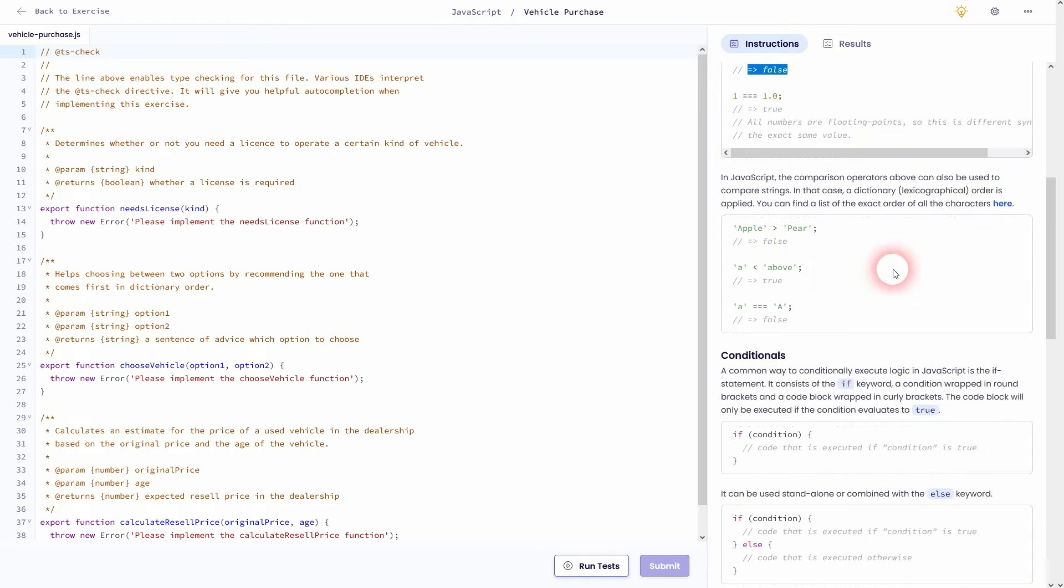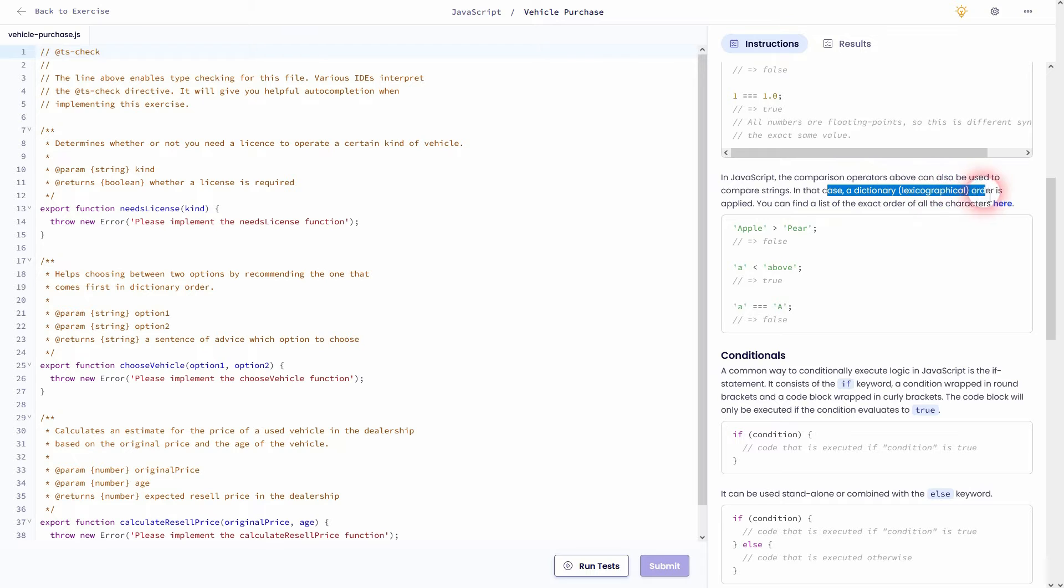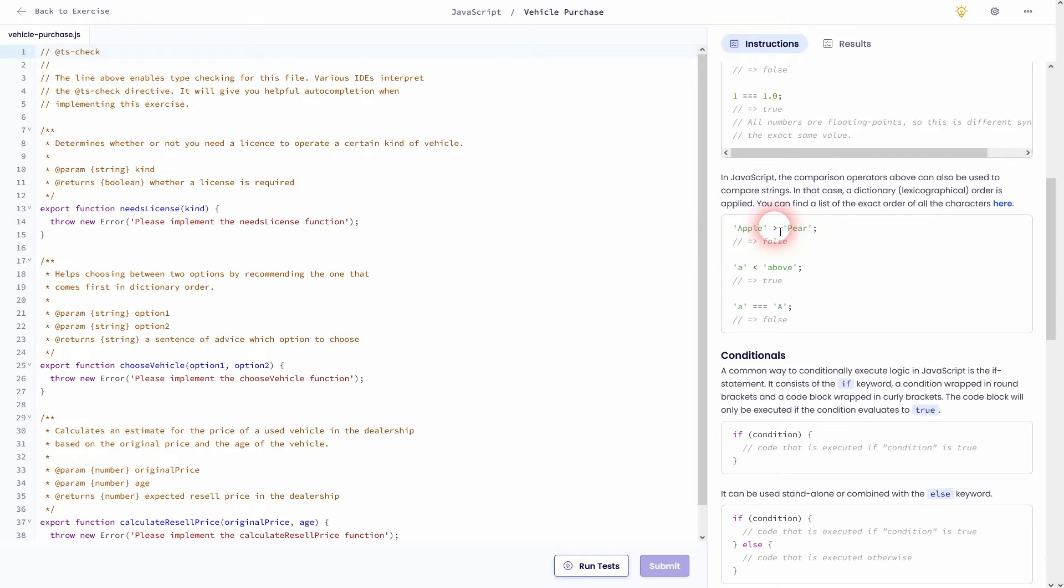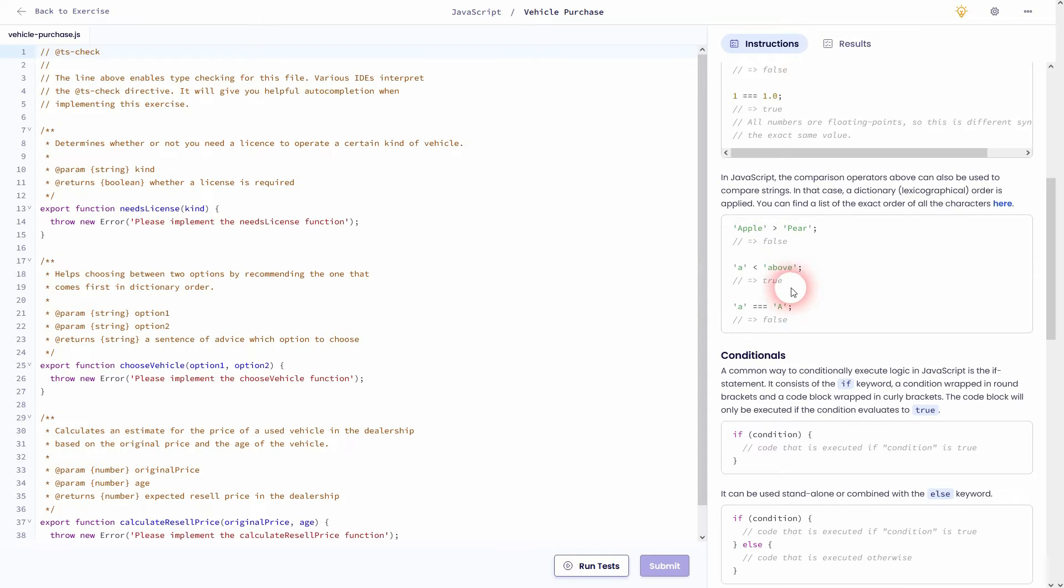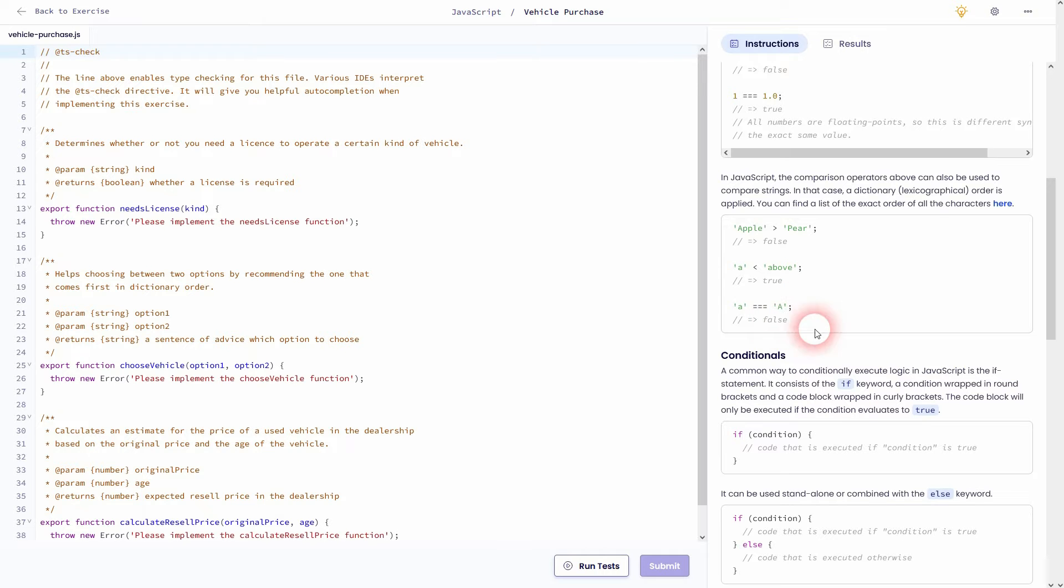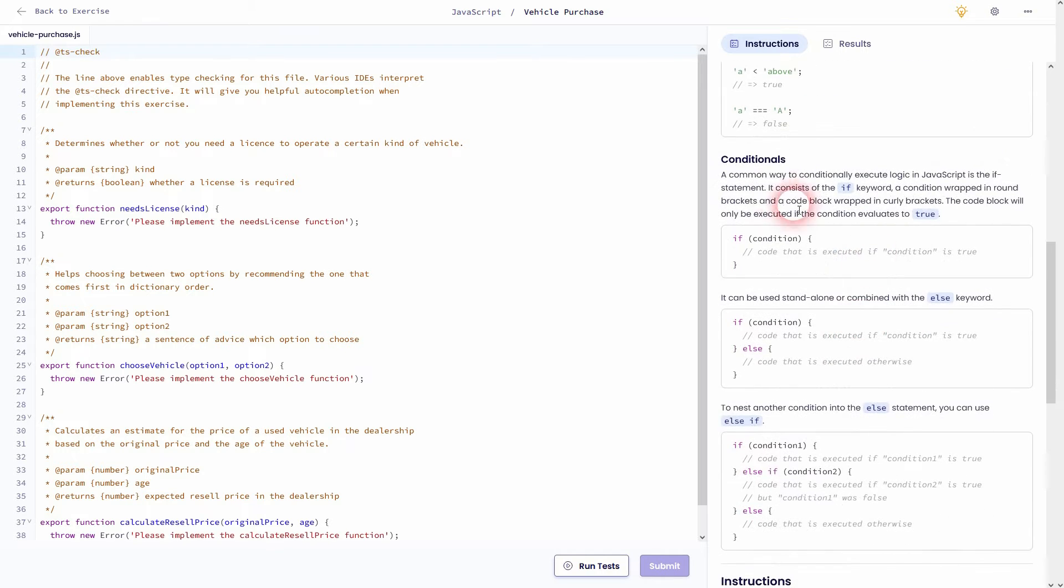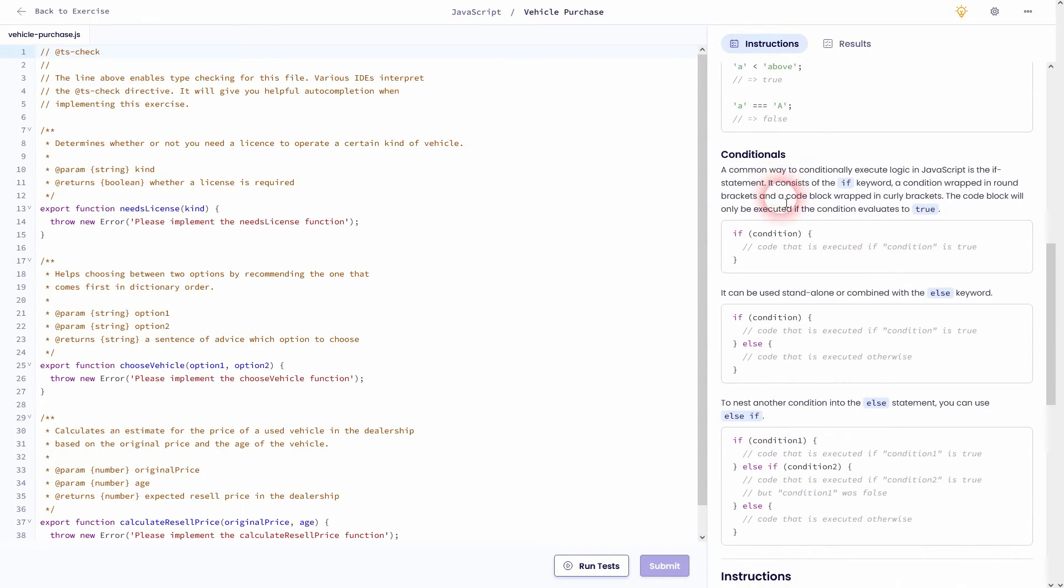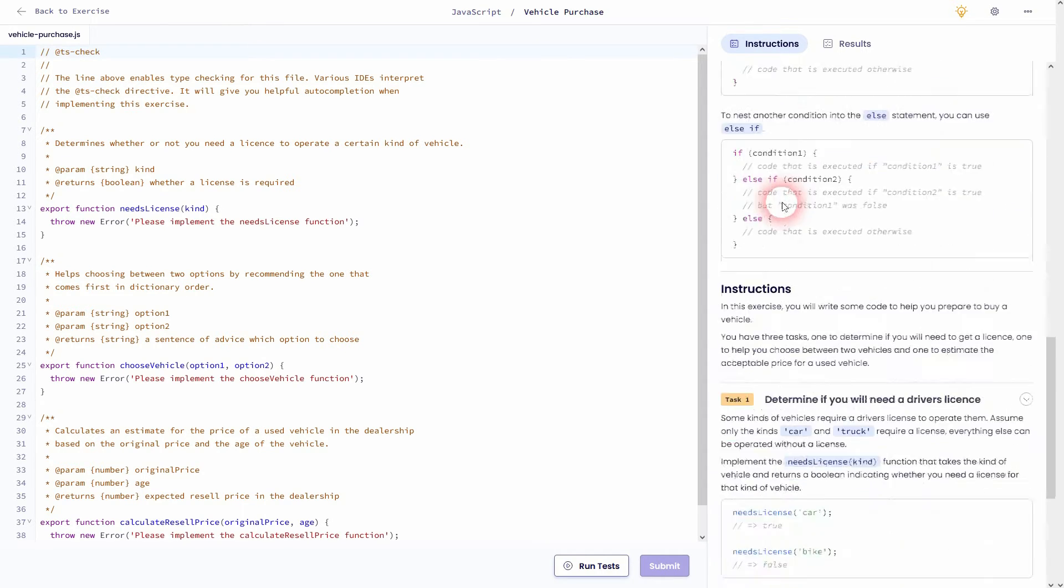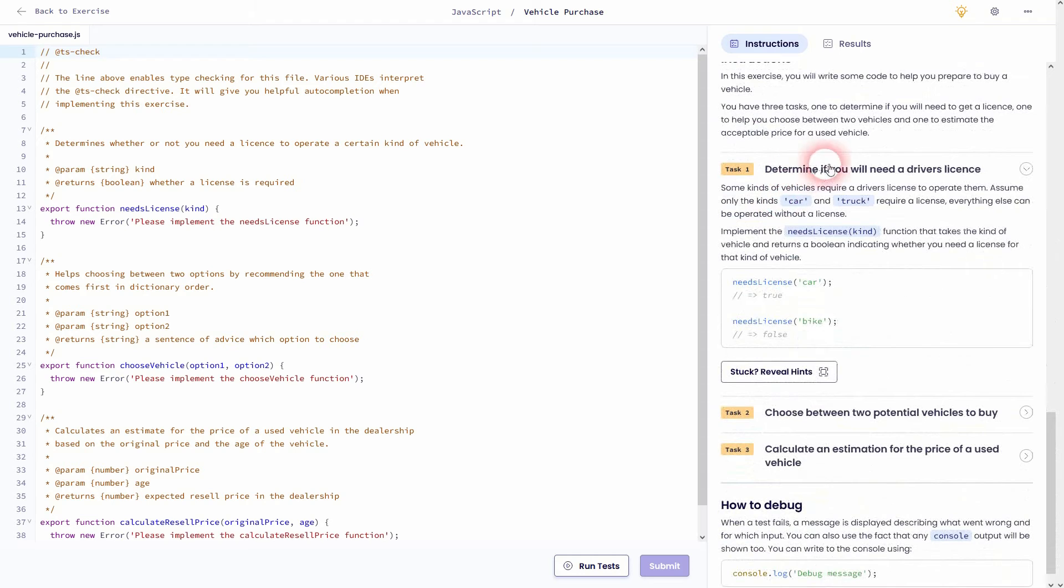It also works on letters or words. In this case apple bigger than p is false because a comes before the p in the dictionary. And it's also upper lowercase sensitive. So if you have a lowercase a and you want to have it compared to an uppercase A, it's going to return false if you set it to equal.